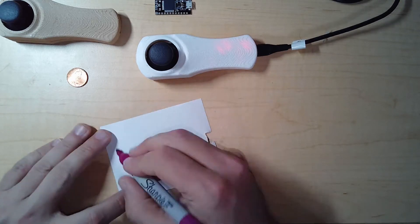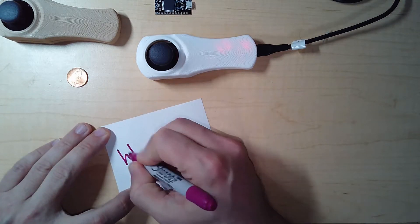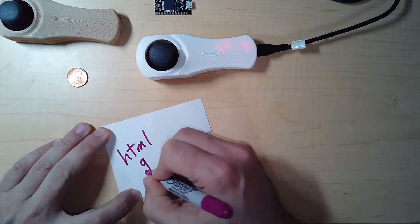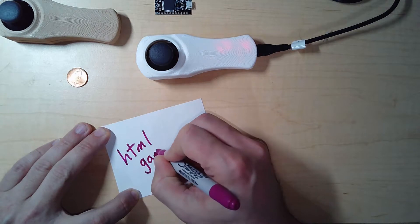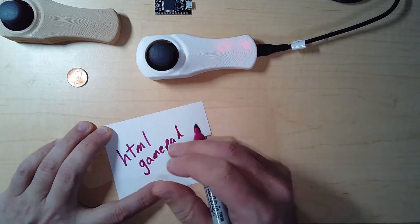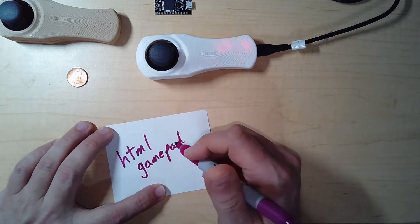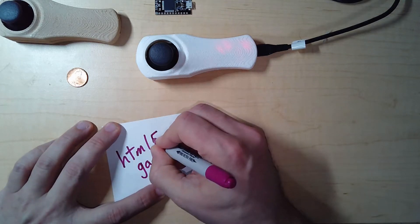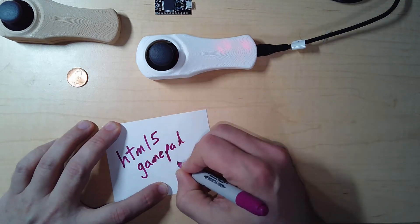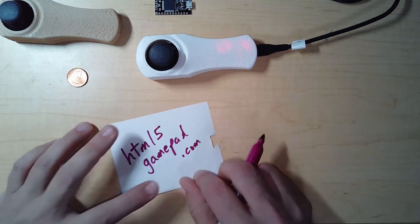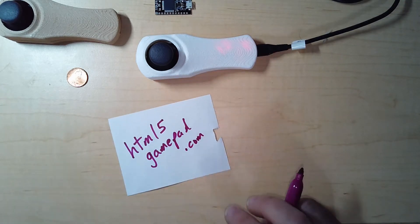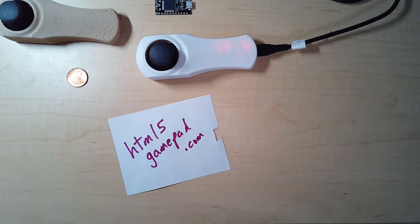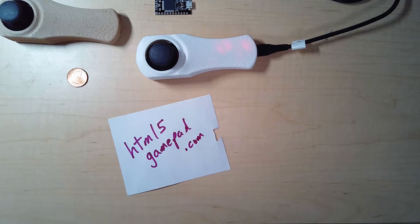Look for HTML gamepad - HTML5, sorry - gamepad.com. This is a website that will test any of the game controllers you have hooked up to your Windows 10 computer.